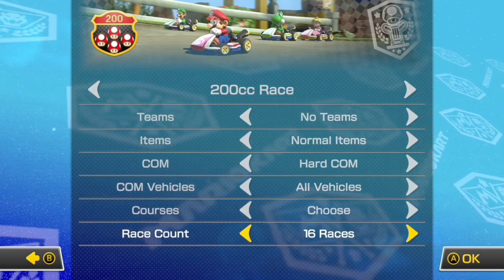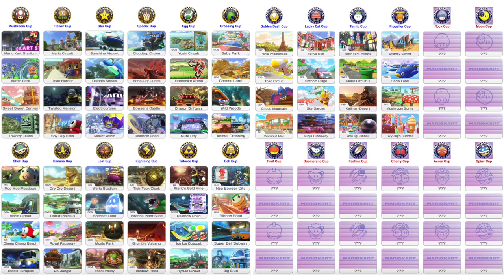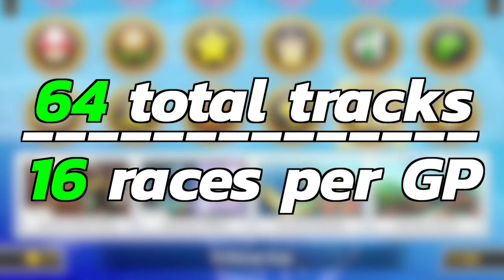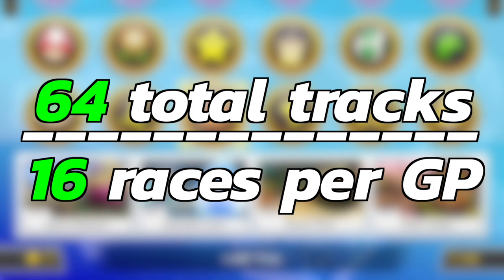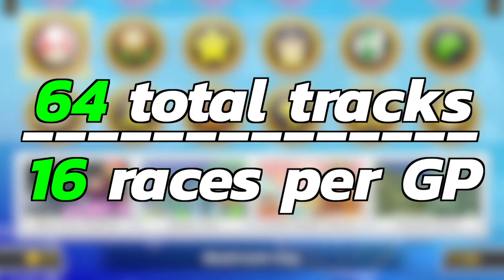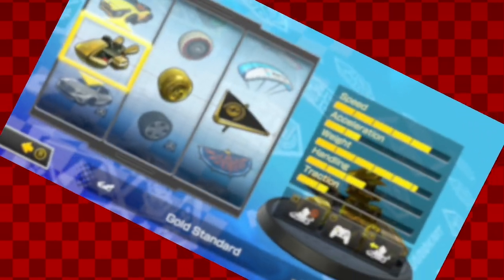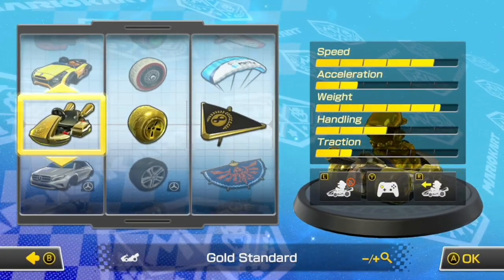For division, if you want to do a 16-race Grand Prix with friends and race through all 64 tracks without repeating any, how many Grand Prix would you need? Simply take 64 total tracks and divide by 16 races per Grand Prix, and you get four total Grand Prix needed.